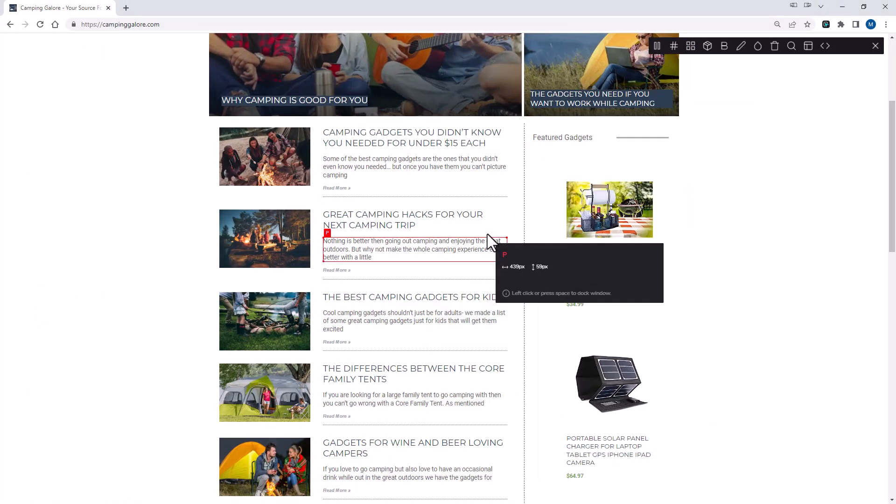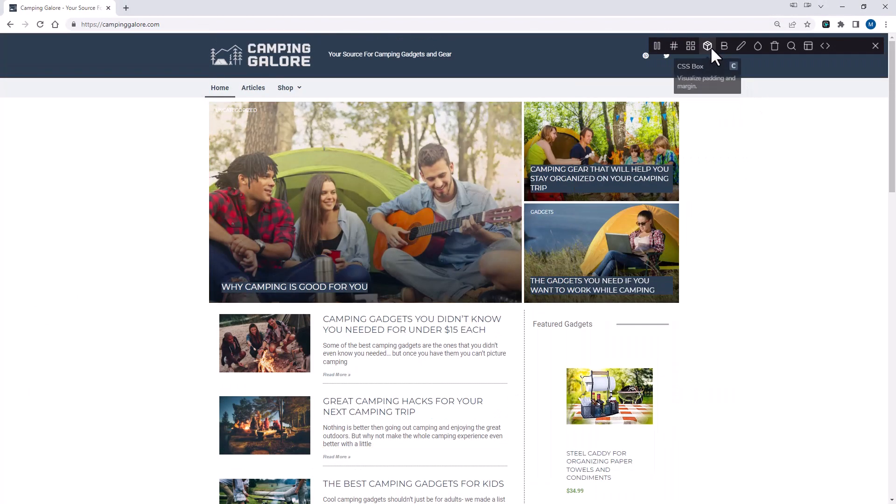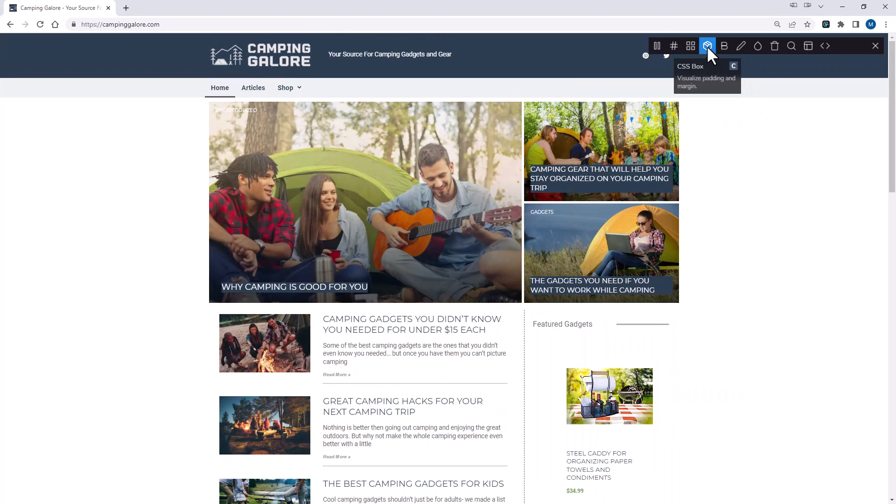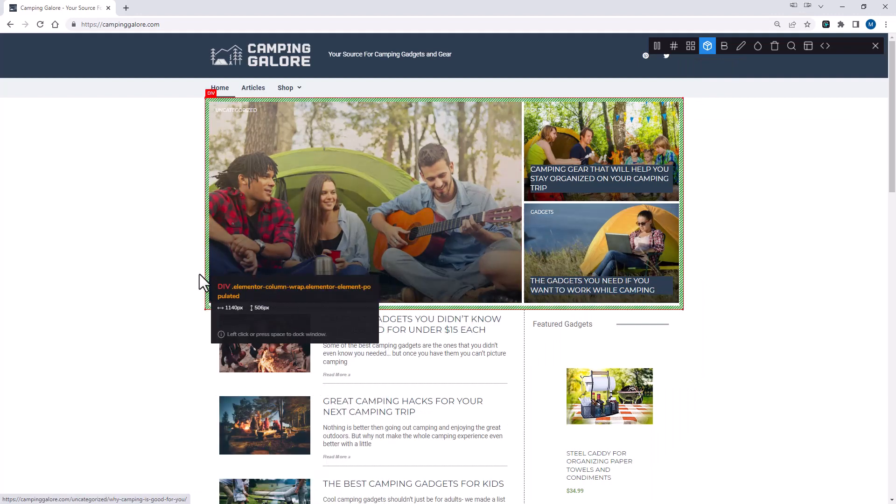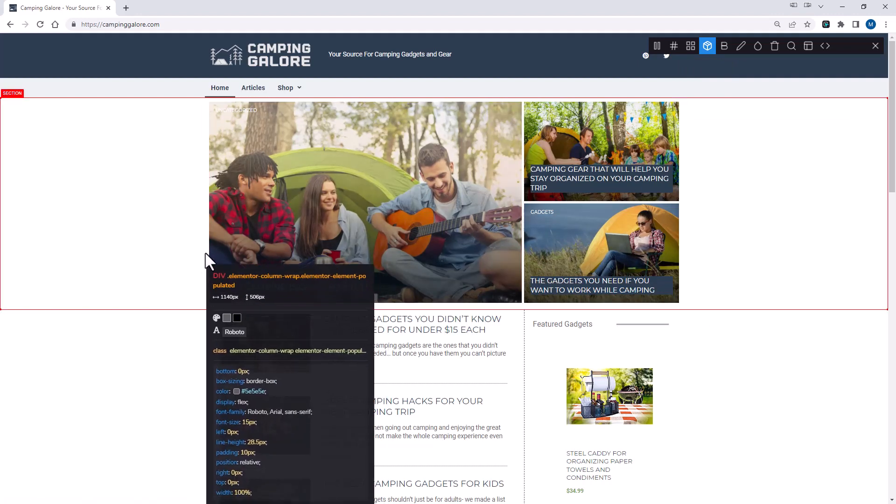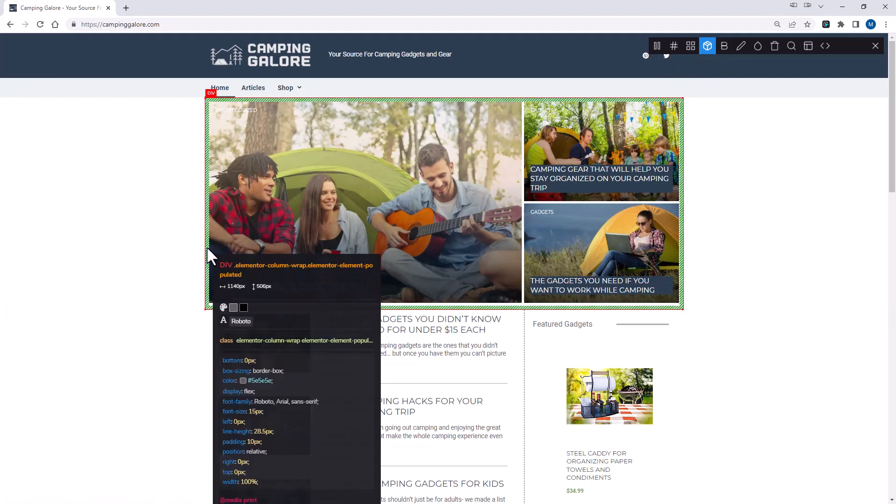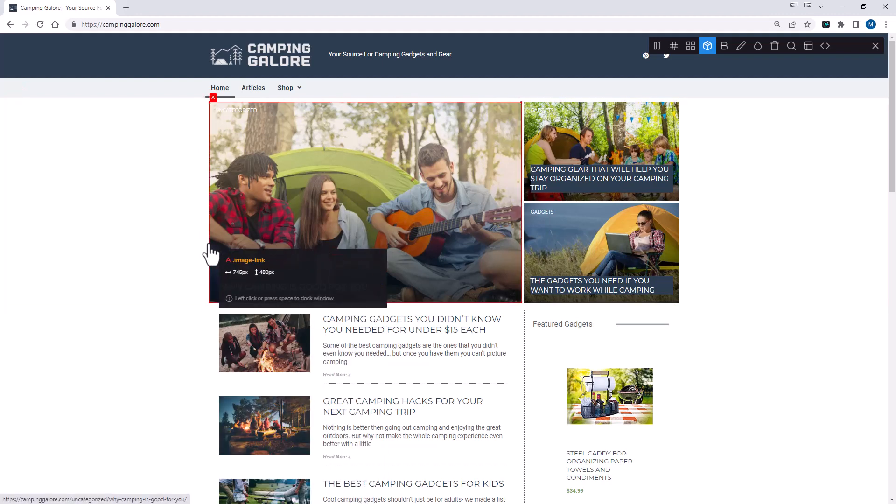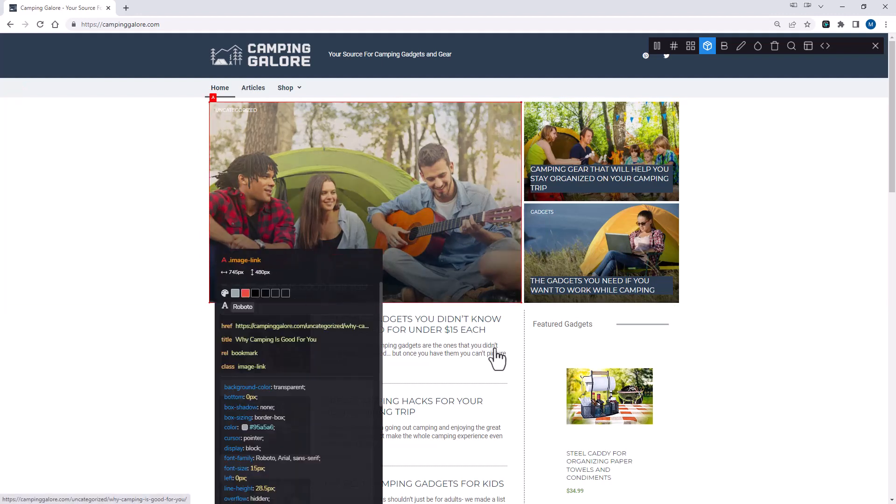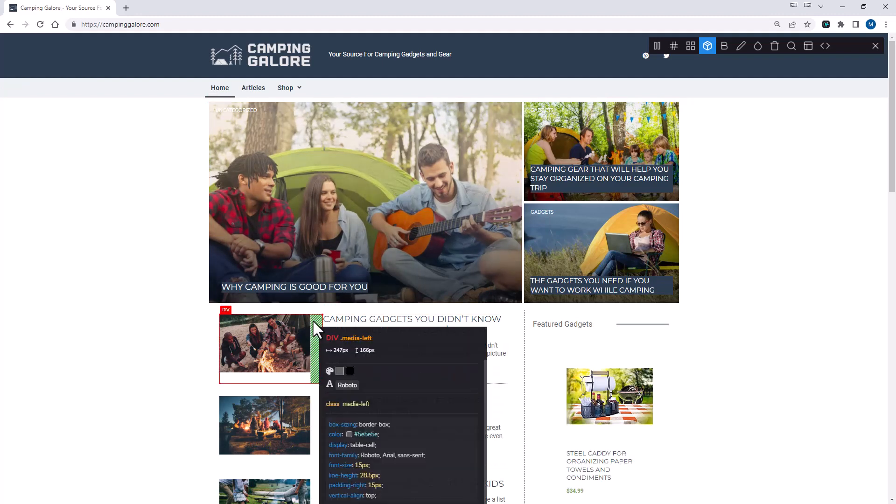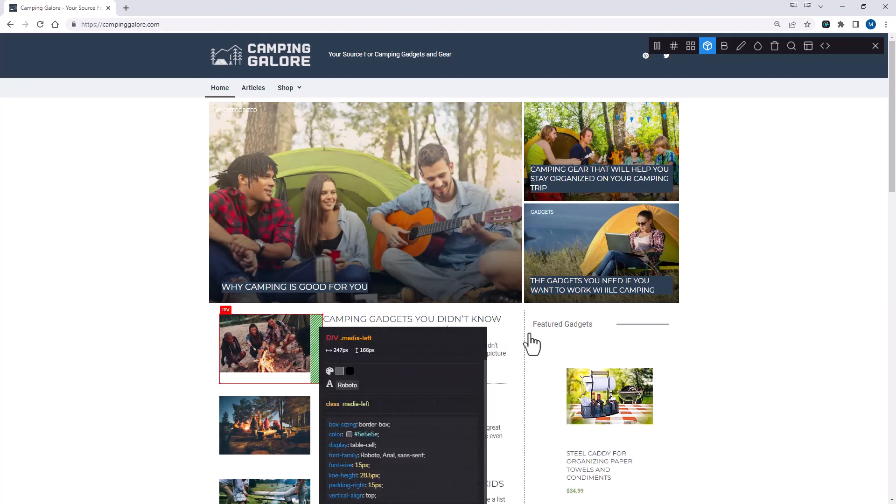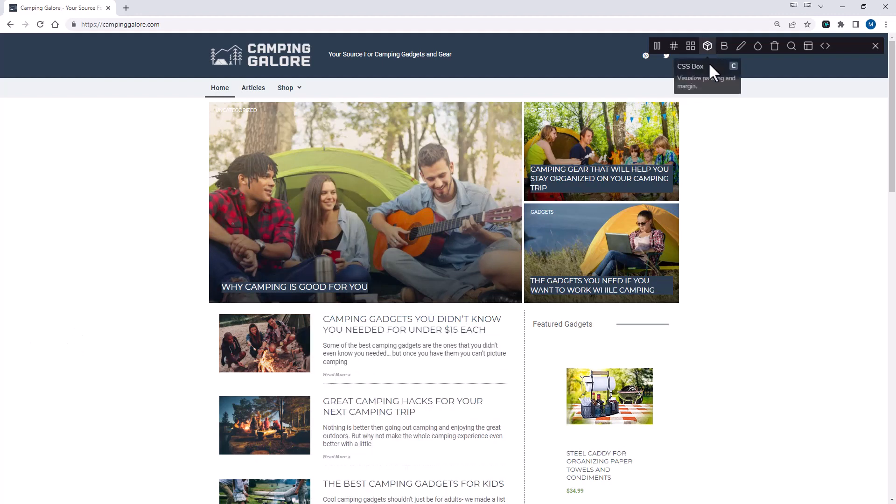I'm going to close out of that. Next, I'm going to click on this. This is the CSS box. So the CSS box lets you visualize the padding and the margins a little easier. If I hover over it, you can see this little green box around this particular element. And you can see where there's margins and padding added. So once again, it just visually lets you see exactly how a site is structured. I'm going to toggle that off.